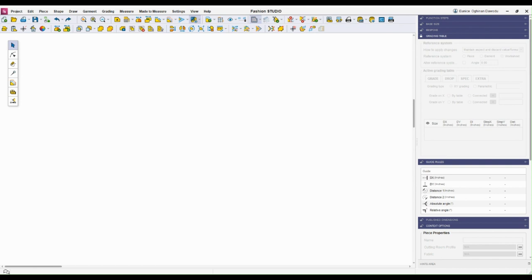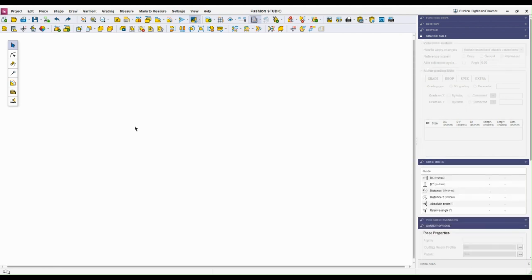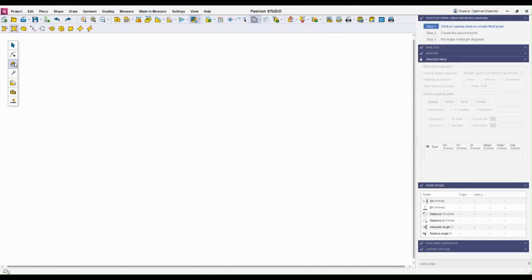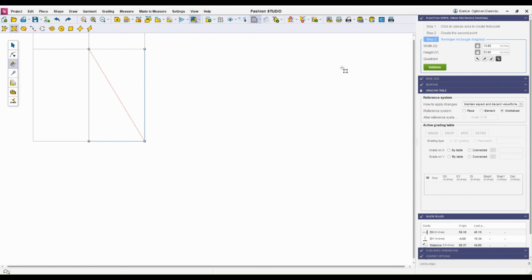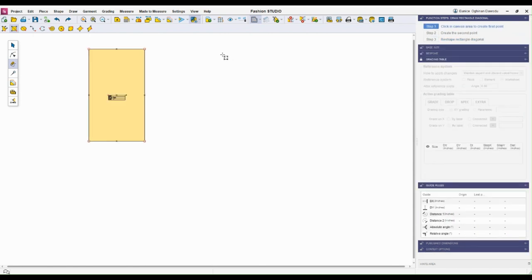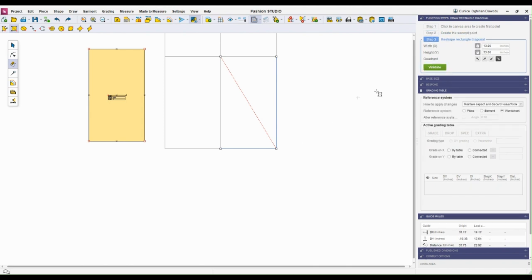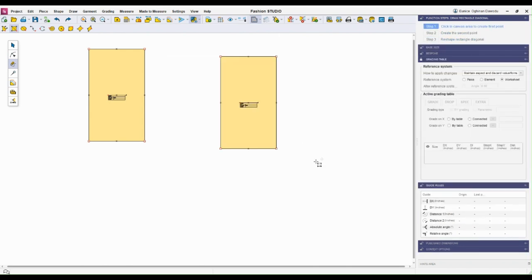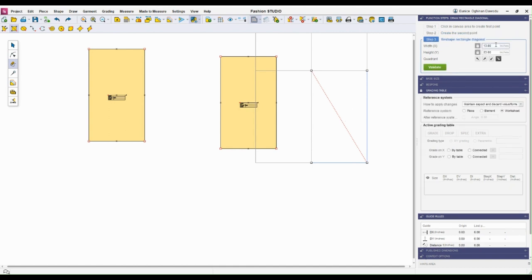In piece mode we can start by creating a new file. In draw mode we can create a new rectangle object. All I need to do to create a rectangle is to click and click again, and then validate. I can also click and click again but set the dimensions in this box right here.